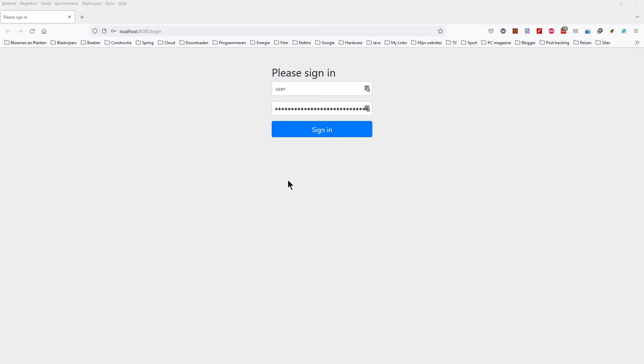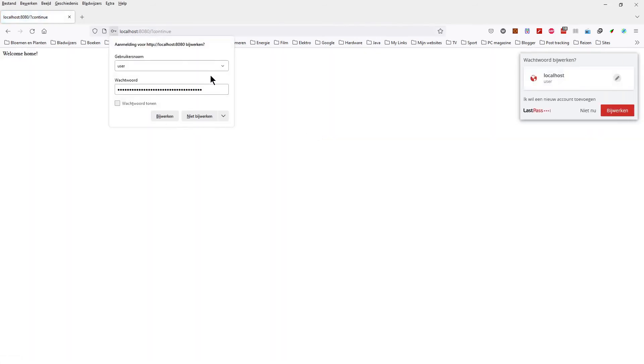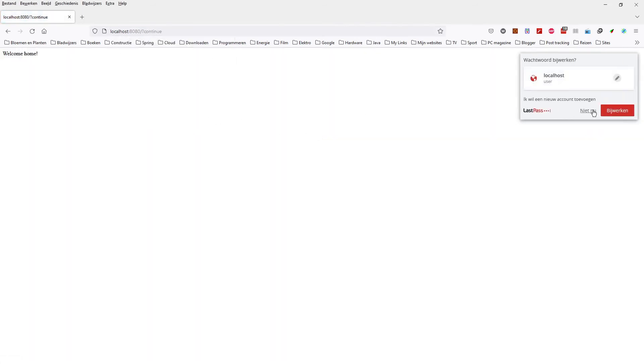The username is 'user' and the password can be found in the Eclipse console. Keep in mind that this password changes every time you restart the project. The password is a random string.